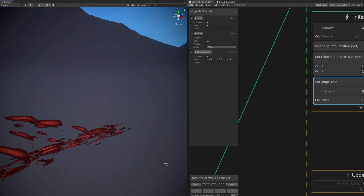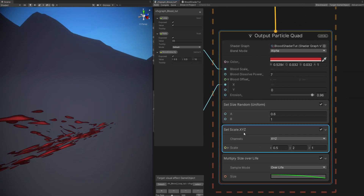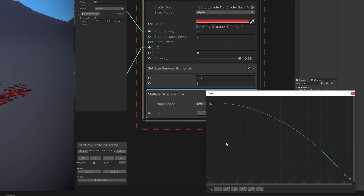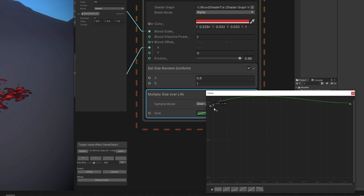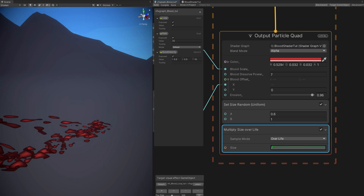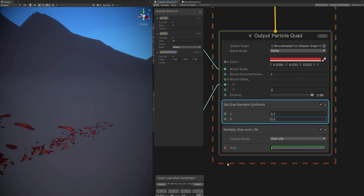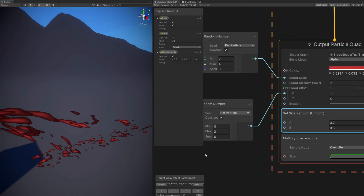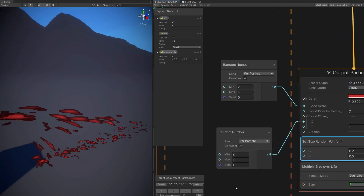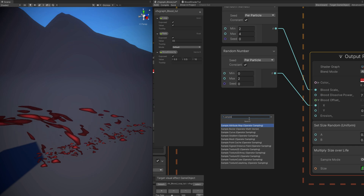What we can do now is use a set angle in the initialized particle with 90 degrees in the X. They are stretched because down here we are using a set scale — we can remove it. For the size over life curve, we want a flat one. Right in the beginning, add another key with right click and push the first one to around 0.5, then make the second key flat with the handles — so it grows a little bit at the beginning. Let's make them smaller: 0.2 and 0.5. That looks cool.